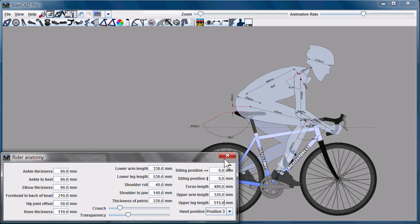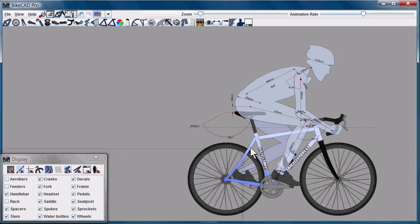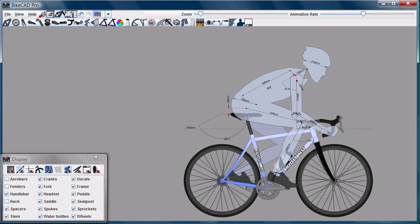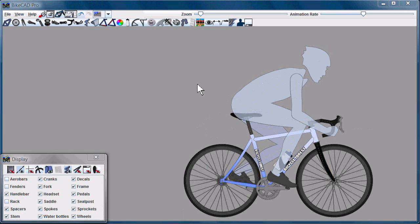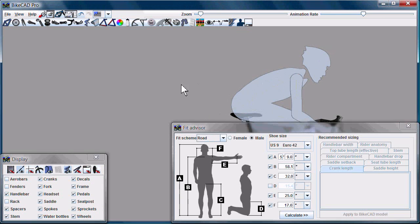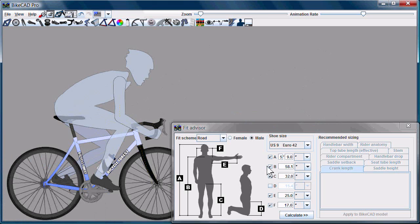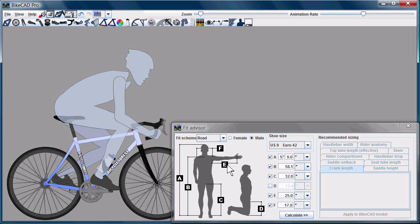Taking this approach can be fairly time-consuming, so some prefer to use the Fit Advisor. The Fit Advisor allows us to take six basic body dimensions of the rider, rather than the 16 required by the rider anatomy dialog box.